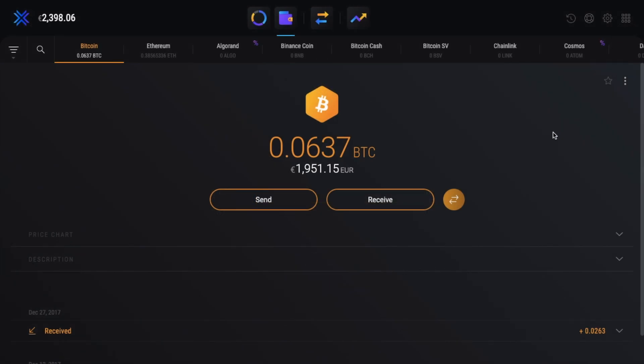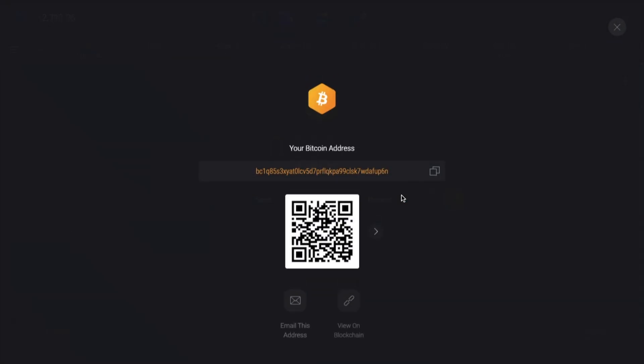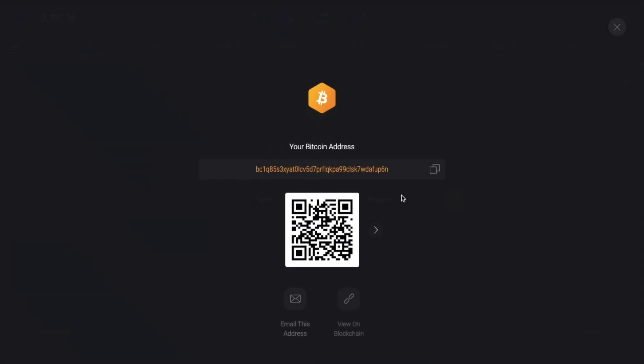Now if you want to receive funds into your wallet, from here you can see your receiving address and your QR code. So if you have funds over on exchange for example, this is your wallet to send funds to. Just make sure though, that if you're sending funds, you send the correct type of funds to the correct address. If for example, you send Bitcoin to an Ethereum address, you could risk losing all your funds.